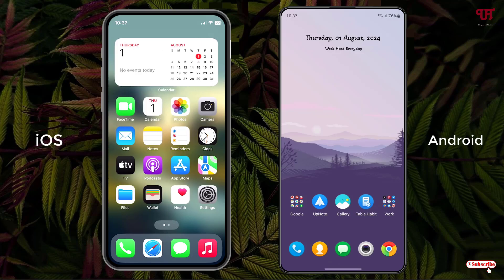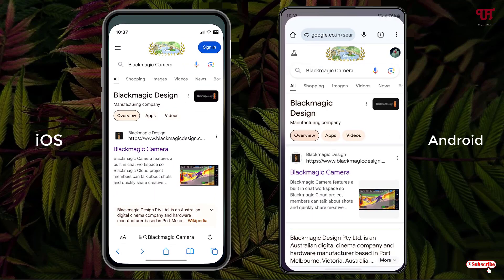Right now you can see on the left side I have an iOS smartphone and on the right side I have an Android smartphone. On each of your respective smartphones, just open any web browser and in the Google search just search for one application named Blackmagic Camera.